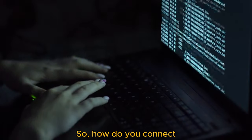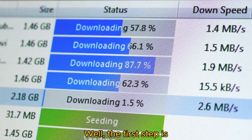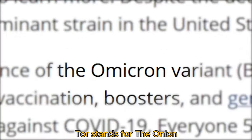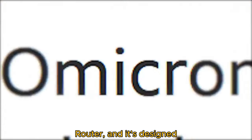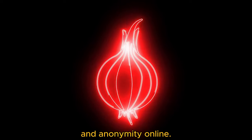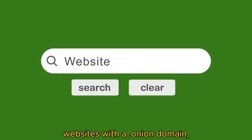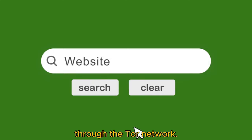So, how do you connect to the dark web? Well, the first step is to download a special browser called Tor. Tor stands for the Onion Router, and it's designed to protect your privacy and anonymity online. Once you've downloaded Tor, you can use it to access websites with a .onion domain, which are only accessible through the Tor network.